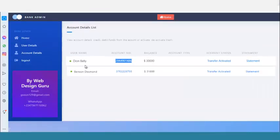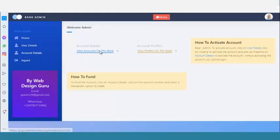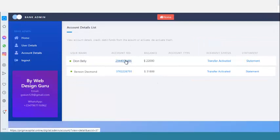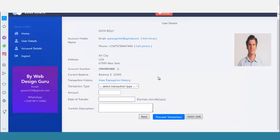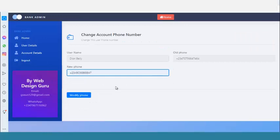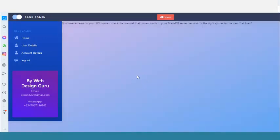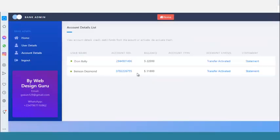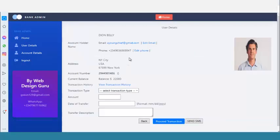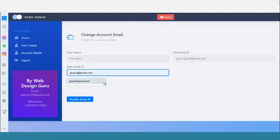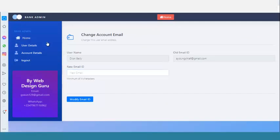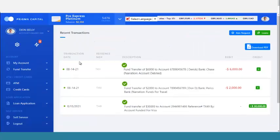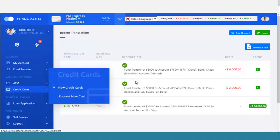From the admin panel, I can view the account details and see the balance. I can click on the account number to see full details. I can also edit the phone number for the client — enter a new phone number and it's updated. Coming back to the account, the phone number has changed. The admin can also edit the email address. It's a very robust system.